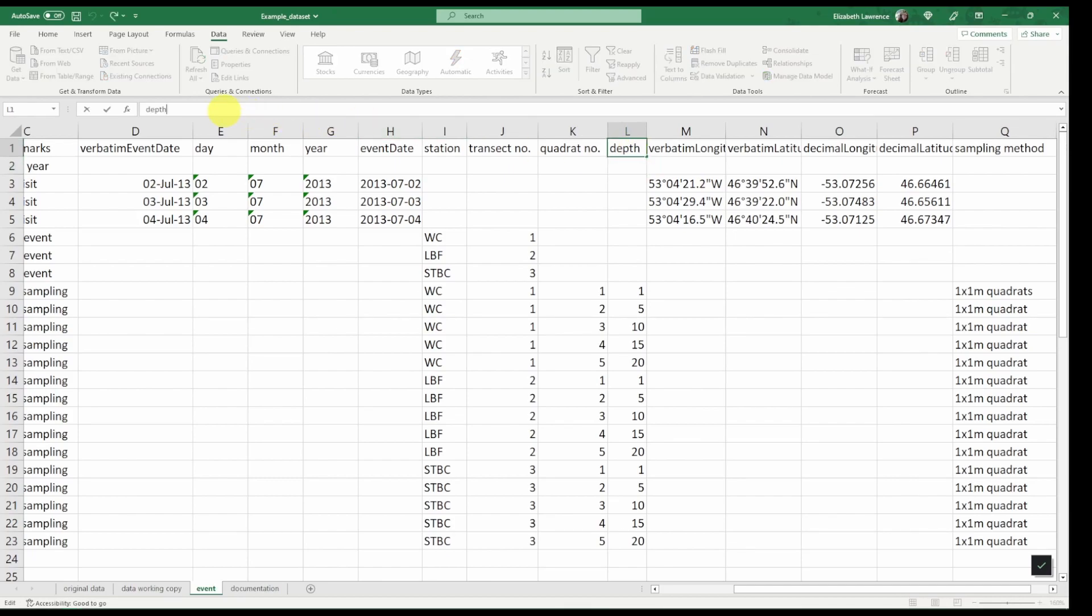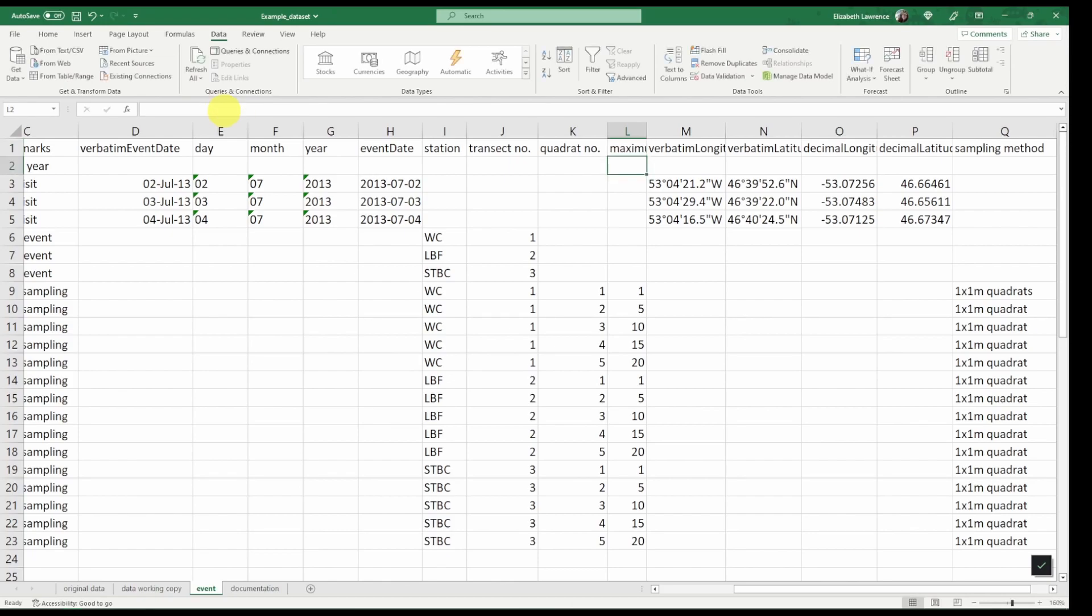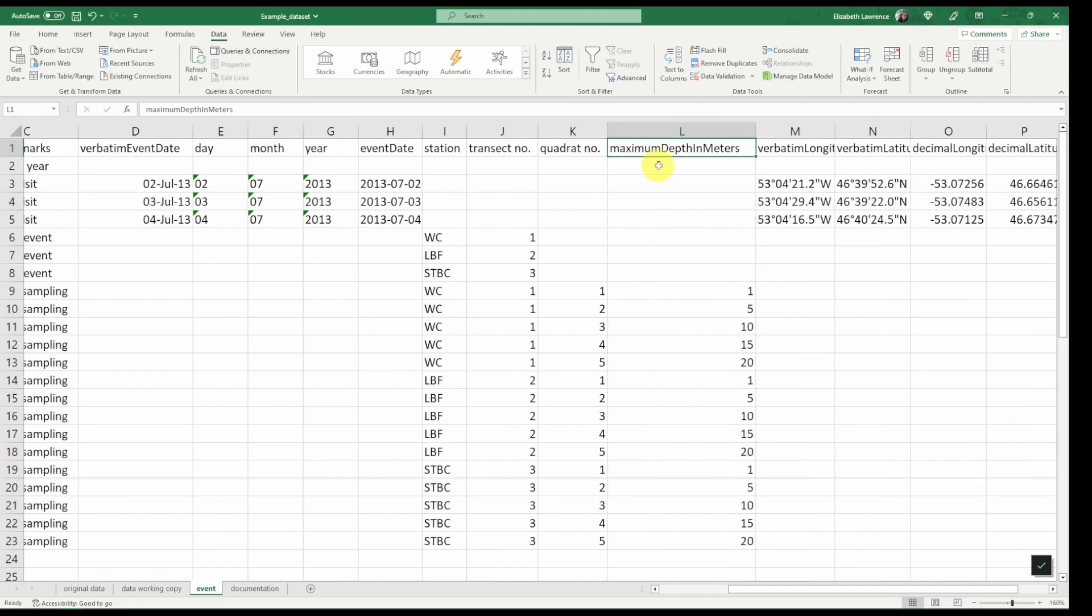There are two Darwin Core depth fields, maximum depth in meters and minimum depth in meters. So we will name this one maximum depth in meters. If you have both a max and a min, make sure to provide that. And if you have to convert your depth from feet or another unit into meters, please provide the original depth in the field verbatim depth.